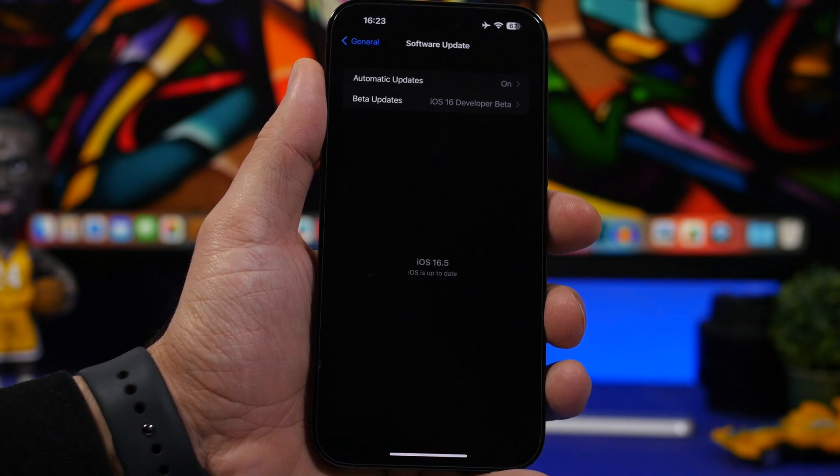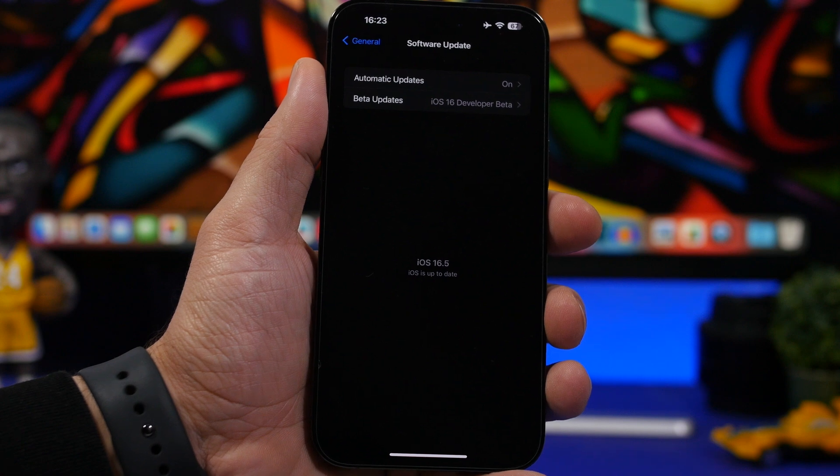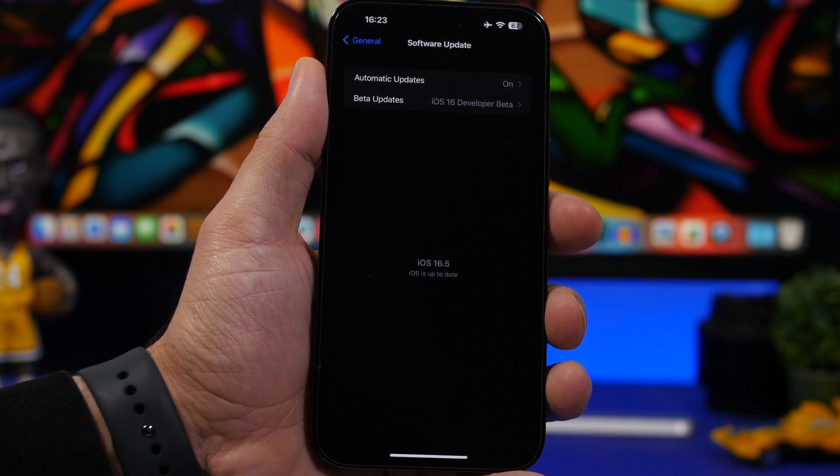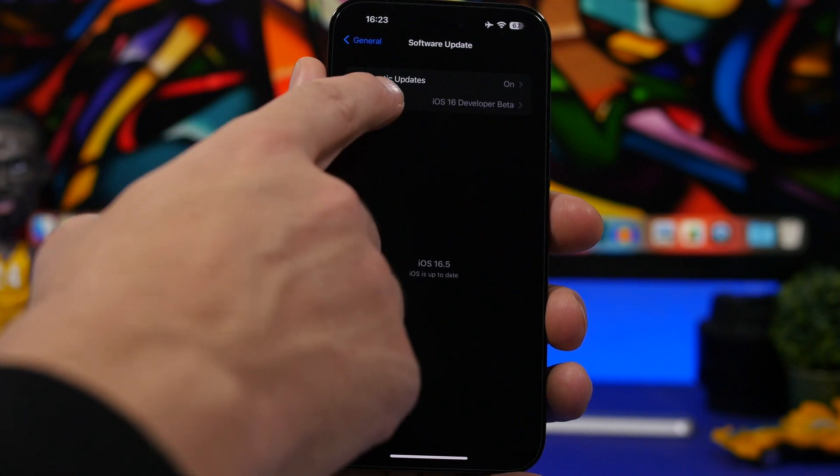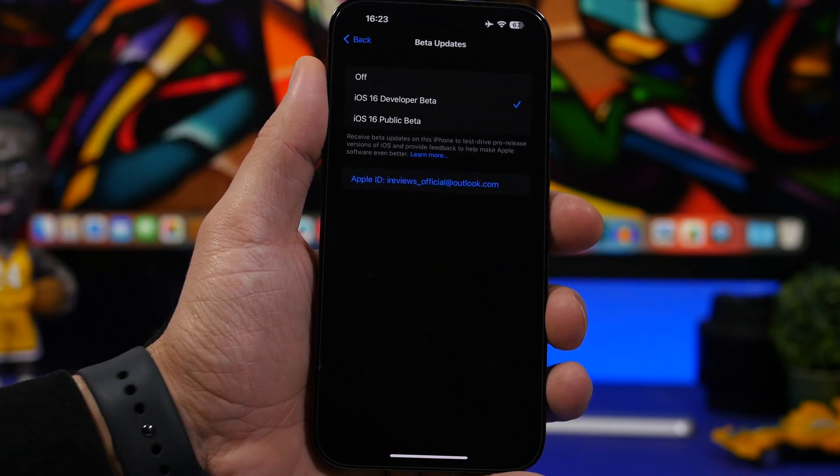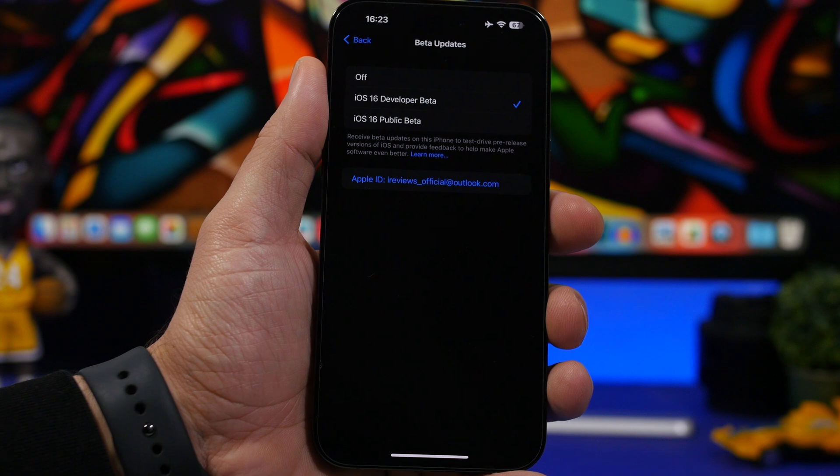Now once you have iOS 16.5 on your device, then you will have to decide whether you want to keep updating to betas or not. If not, you can go ahead and go to beta updates here and make sure you have that switched off right there.